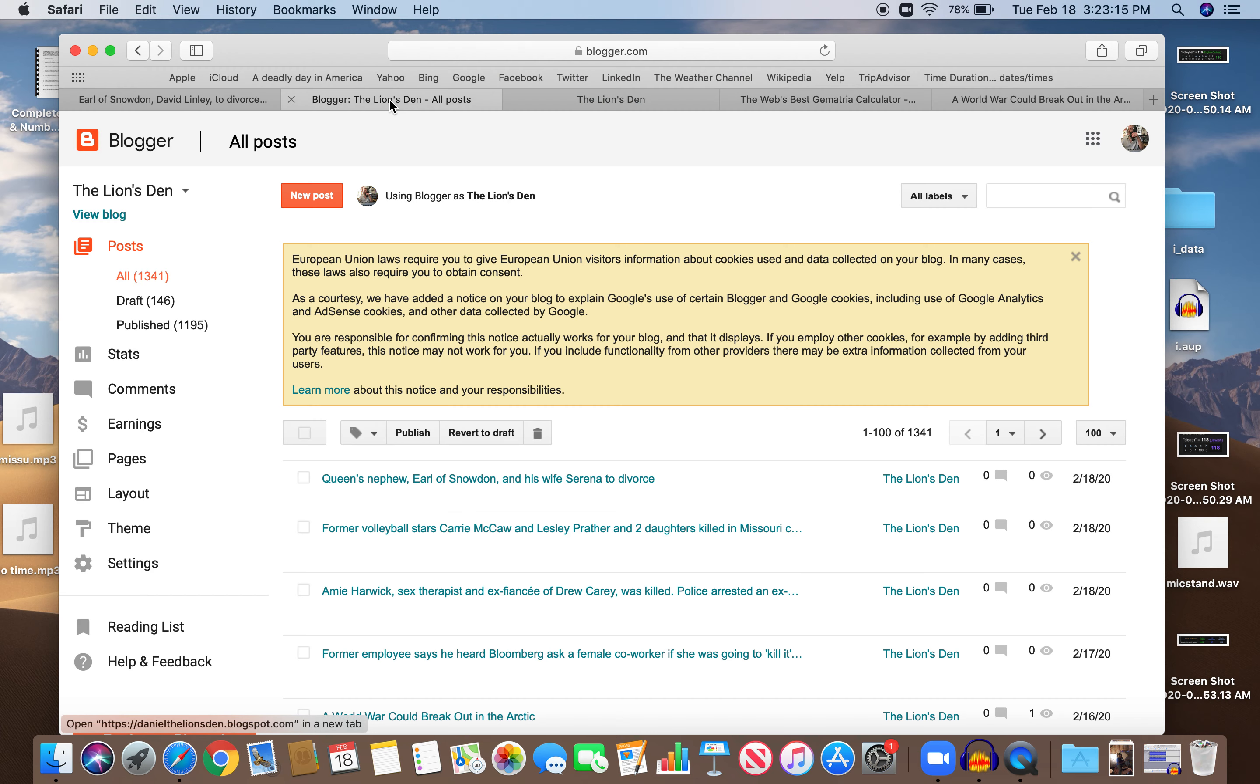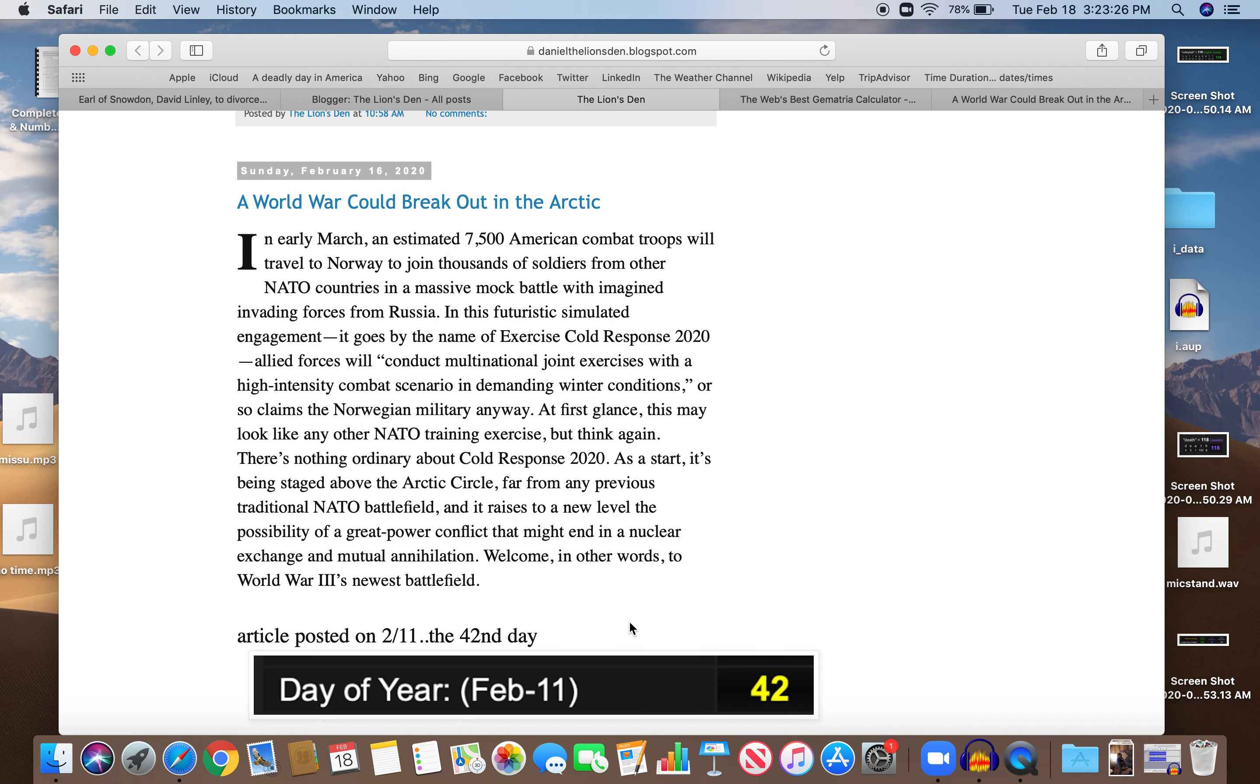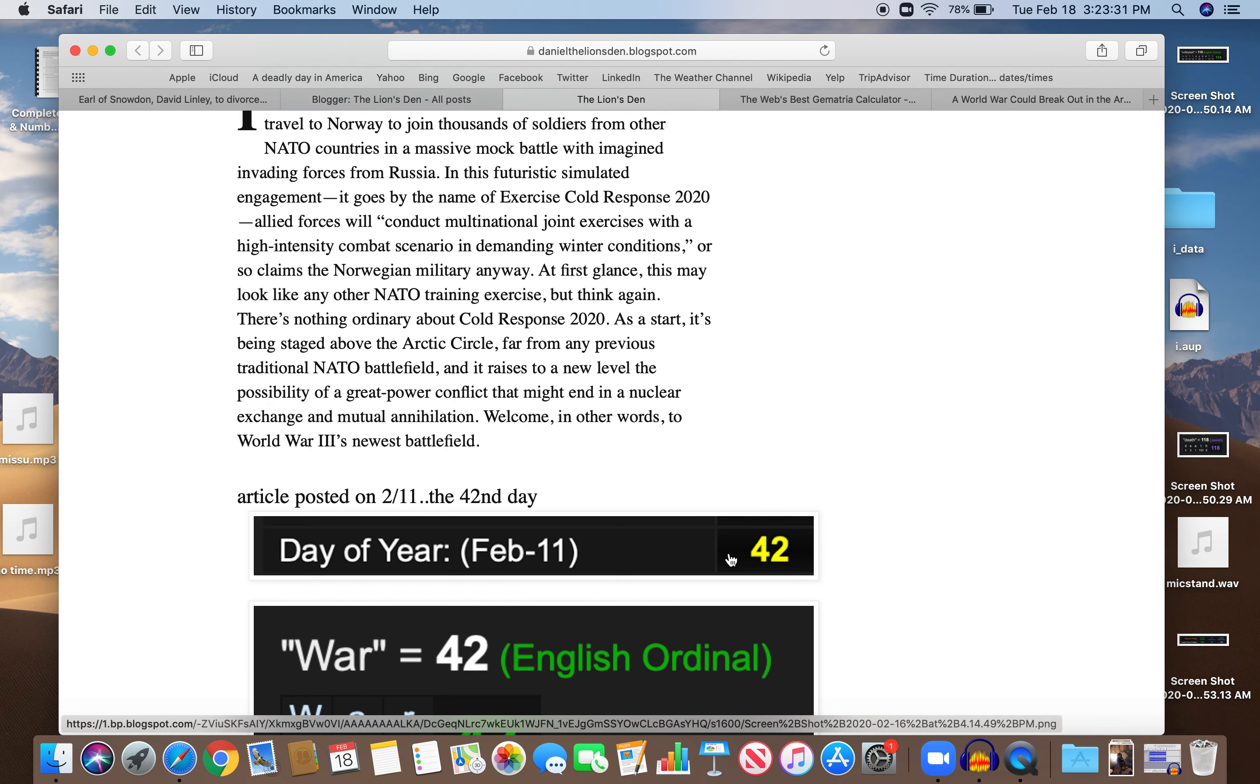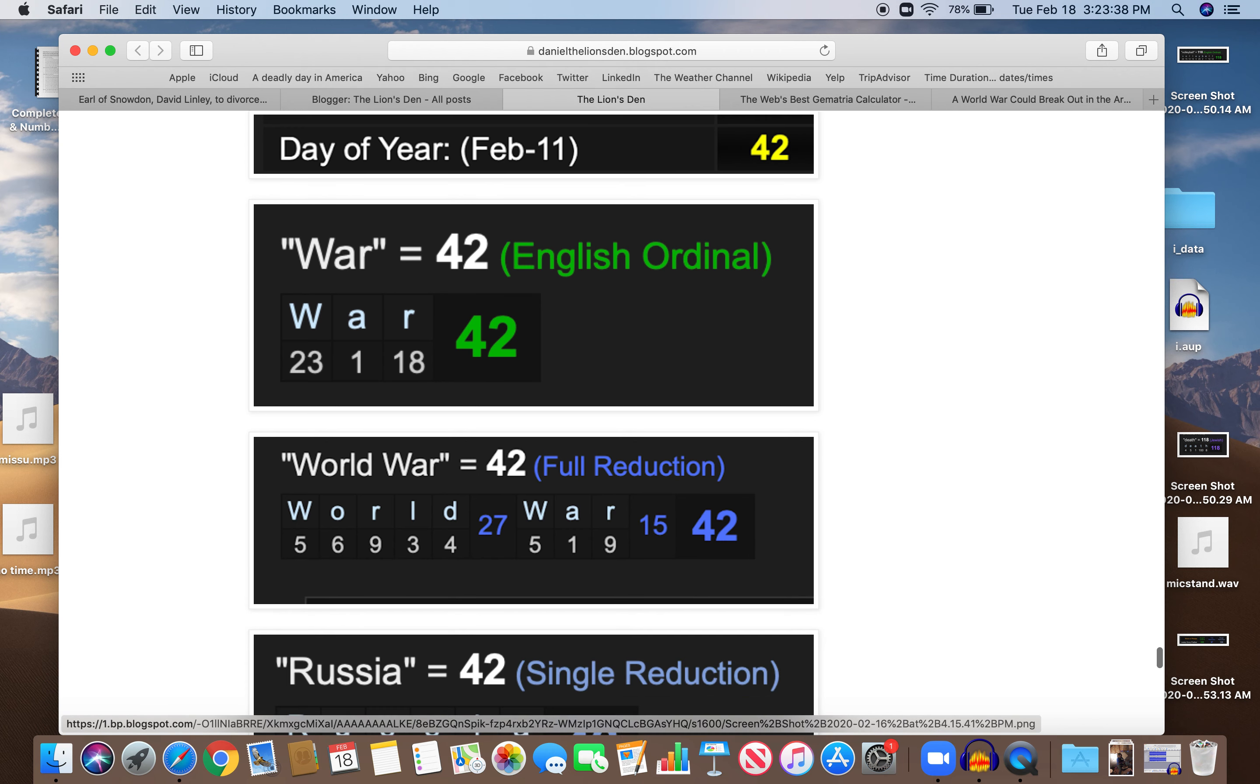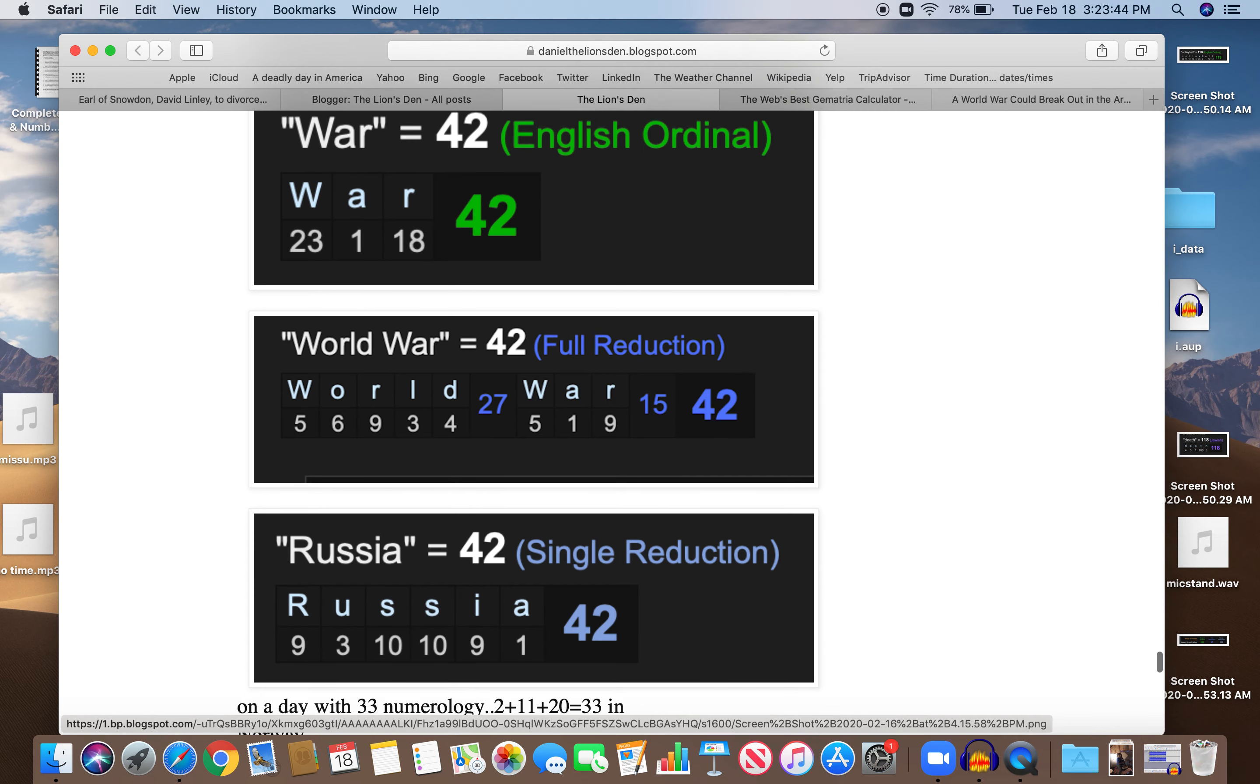Let's get to the story here. The article was posted on 211, which is the 42nd day of the year. And what's special about that? They're talking about war. War equals 42. World War, they're talking about World War equals 42. They're talking about Russia. 42.